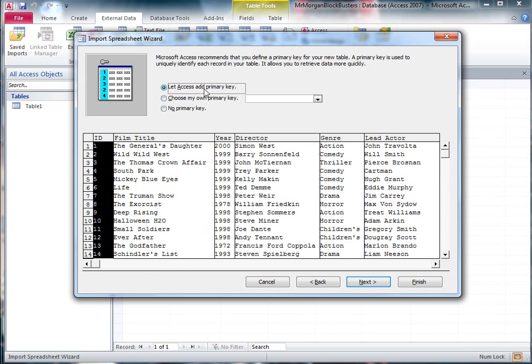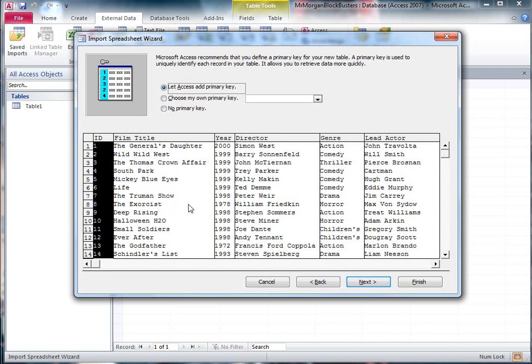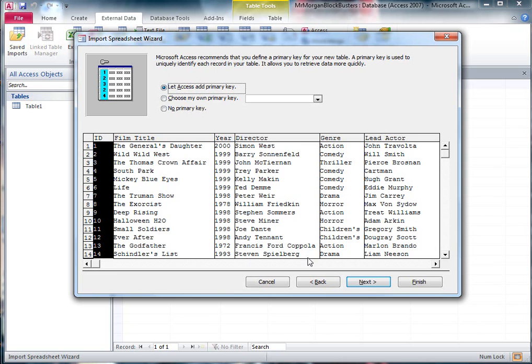Primary key. Let Access add the primary key. We're going to say yes to that. What that does is it's going to put in a unique number to represent each of these records. So the first one here, The General's Daughter, is record number 1, ID number 1. The second one, Wild Wild West, is ID number 2, and so on. This allows Access to make sure it can't repeat any numbers so you can't duplicate anything. Even if you deleted one of these later, it will never repeat that one. For instance, Mickey Blue Eyes is number 5. If later on we deleted record number 5, there will never be an ID number 5 again. It can only happen once. So don't change anything. Make sure it says let Access add the primary key. Hit next again.